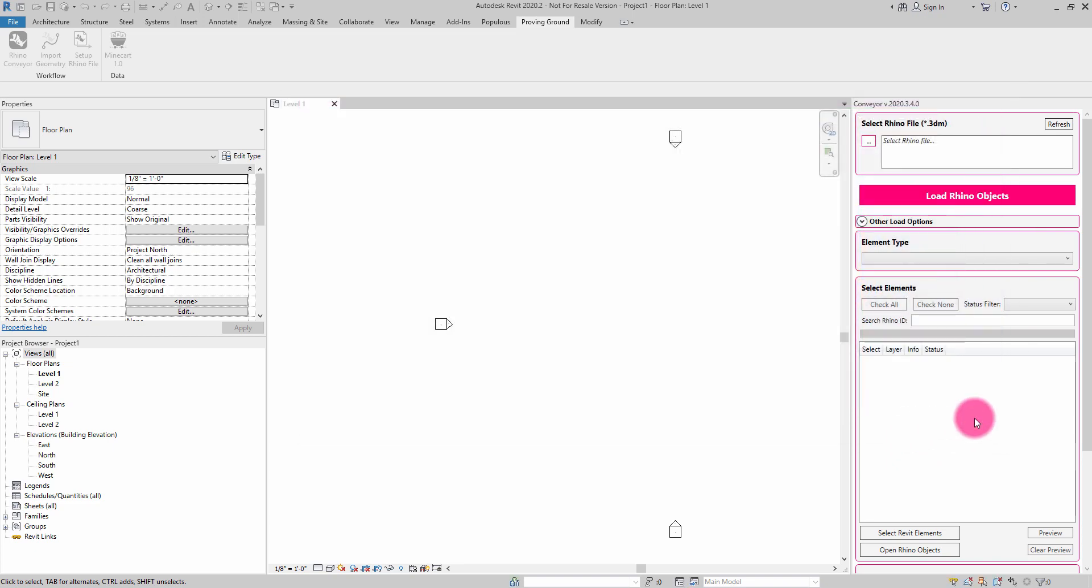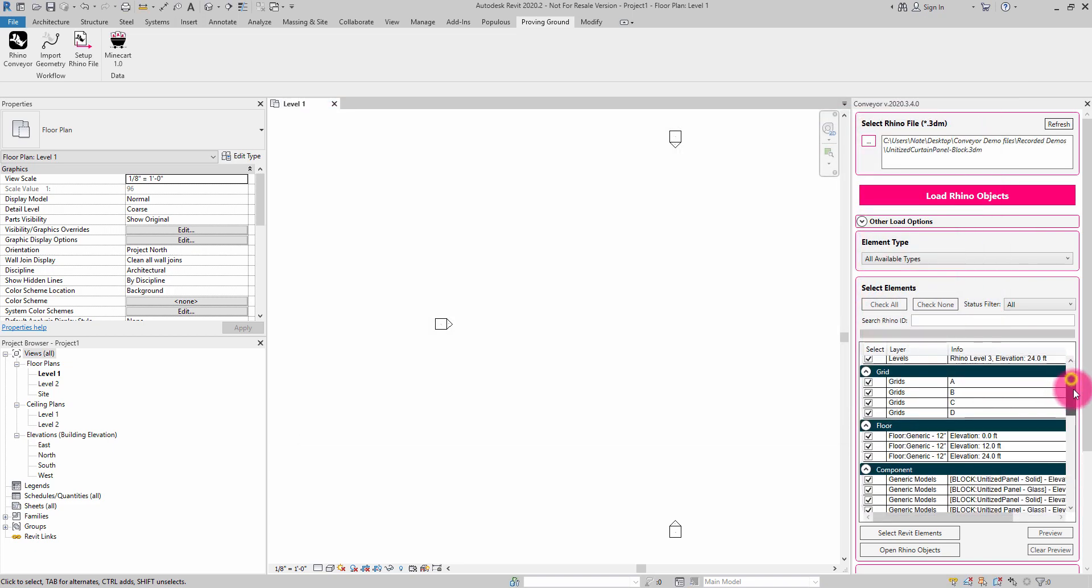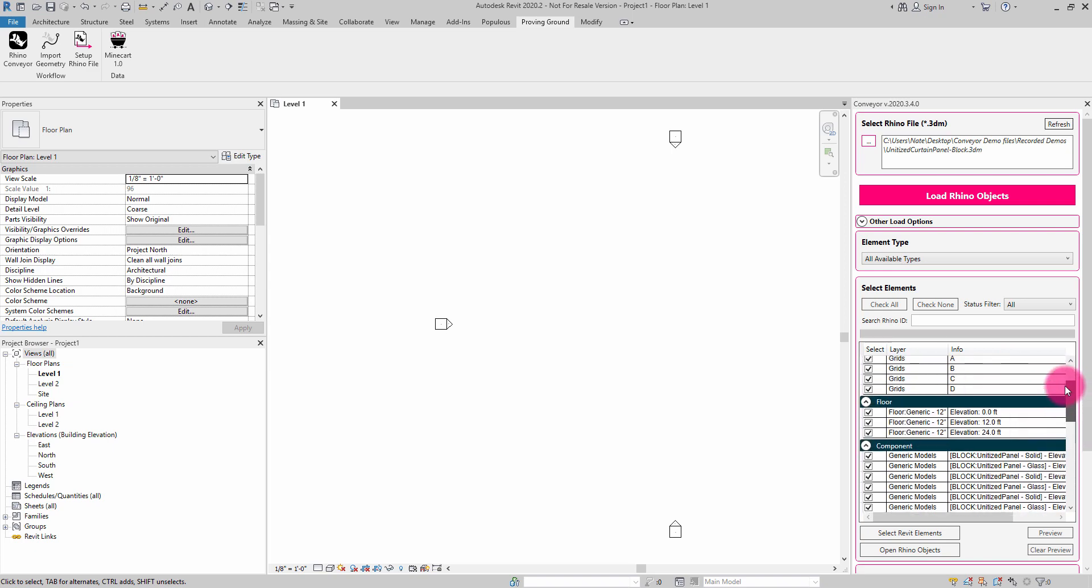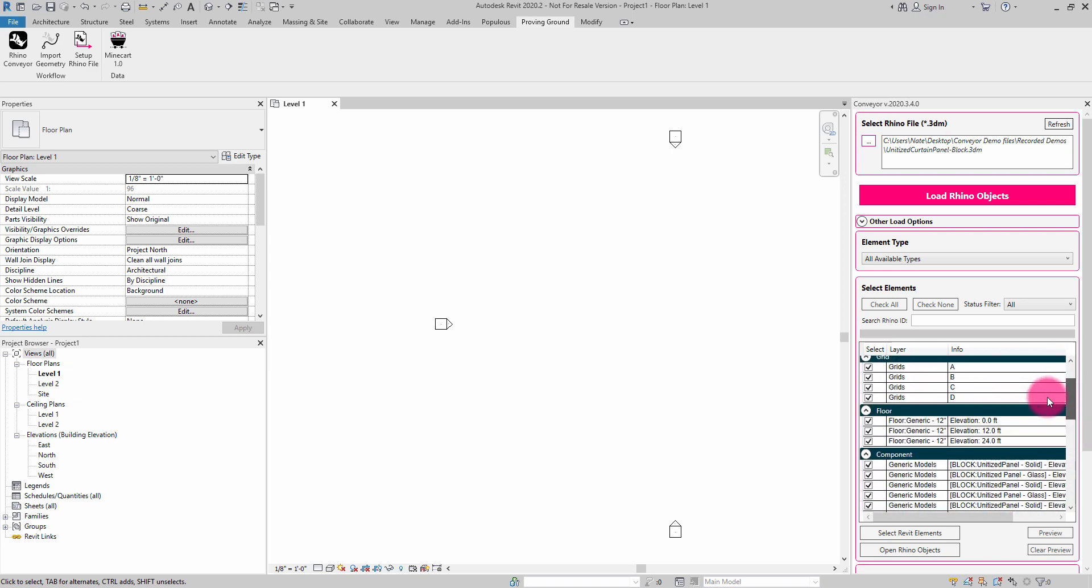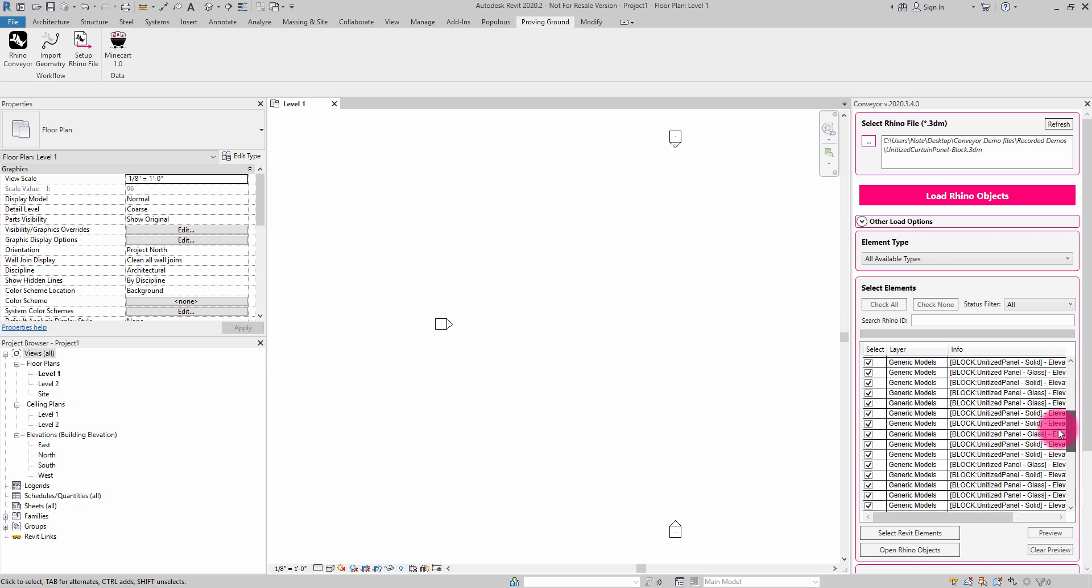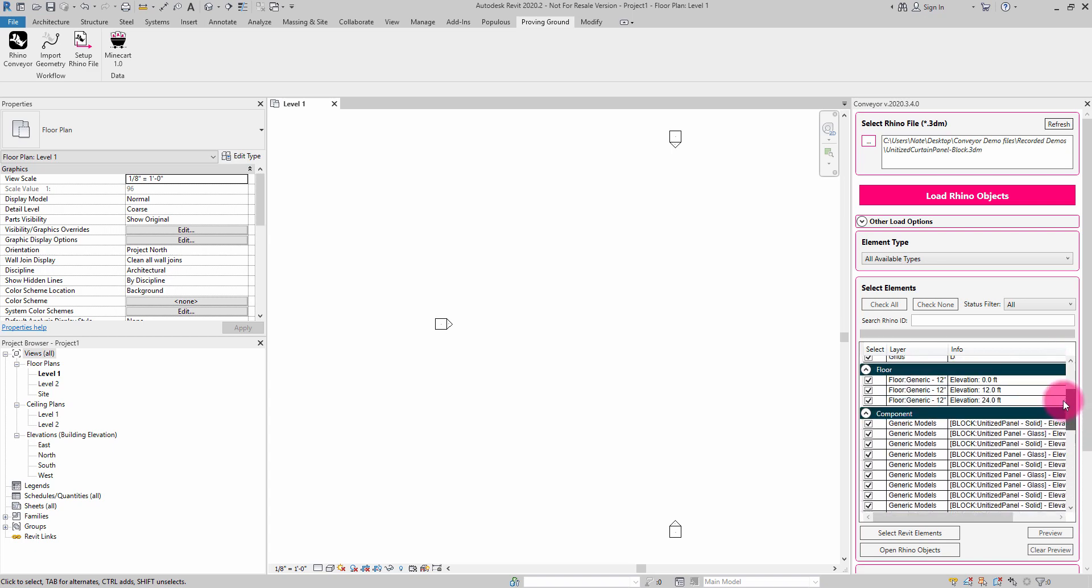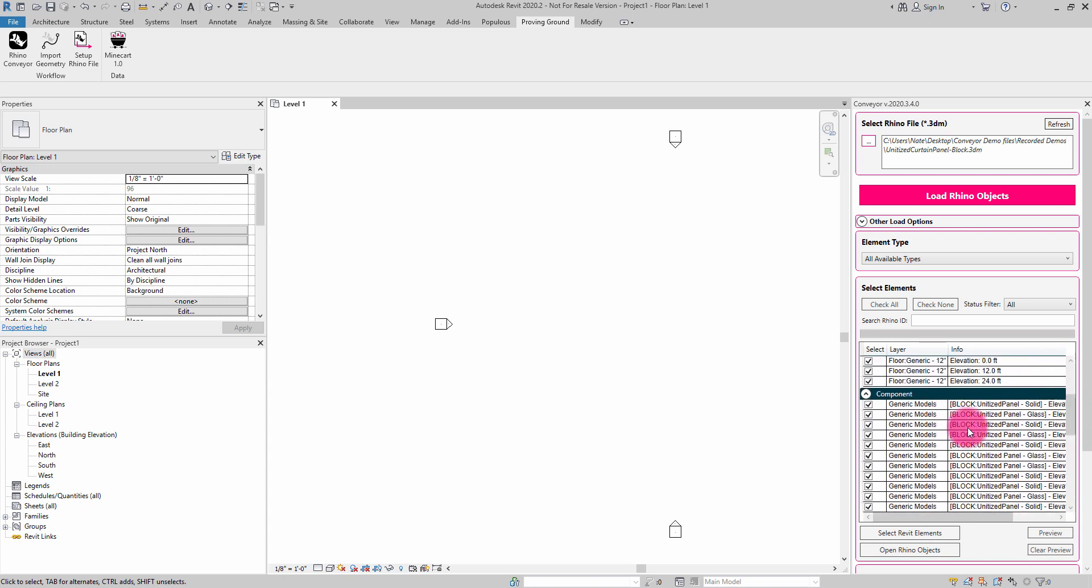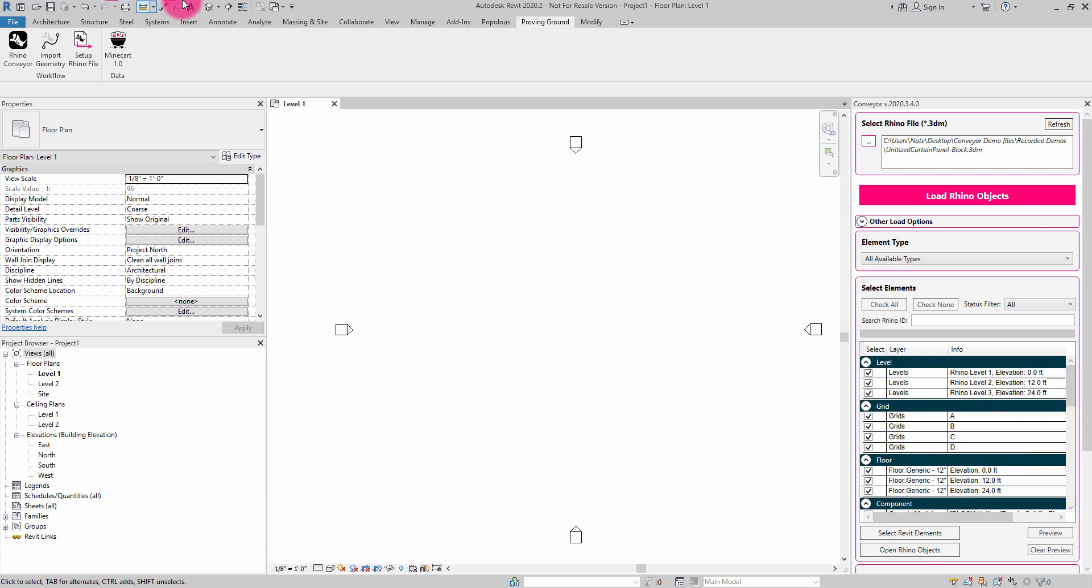Open that up, and you can see that it's going to give us the element listing. We have a few levels, as I showed earlier, grids, some floors, and then these generic models are the instances of the blocks. We can see that they are blocks because they have block unitized panel solid and glass indicated in their information column of this element list.